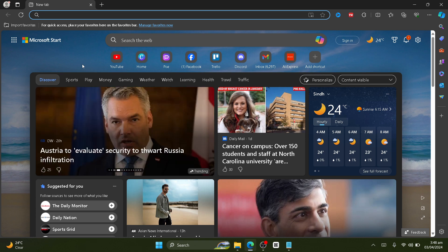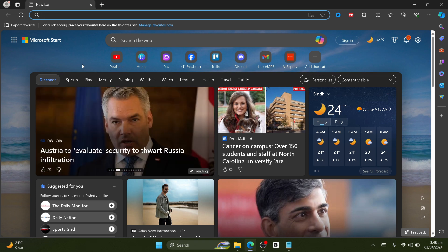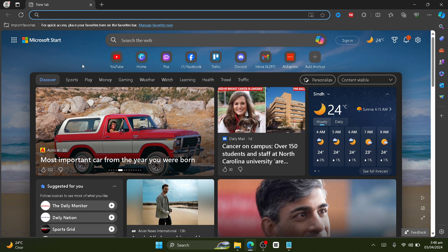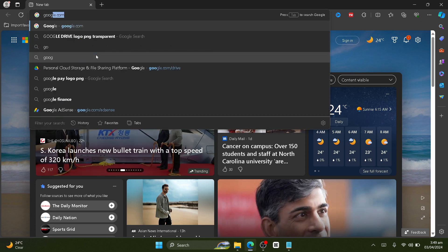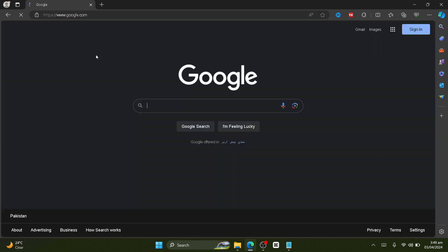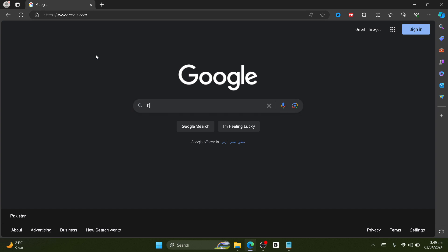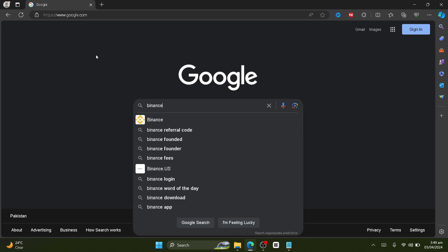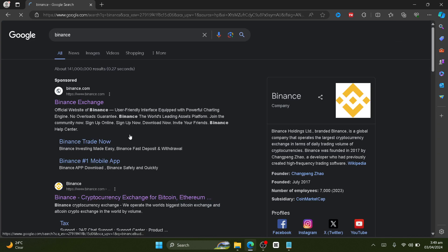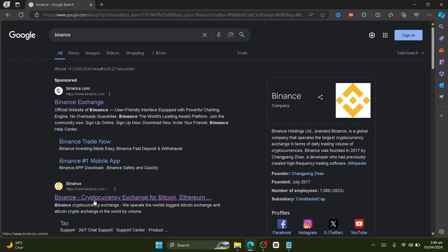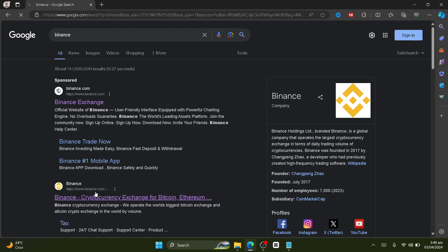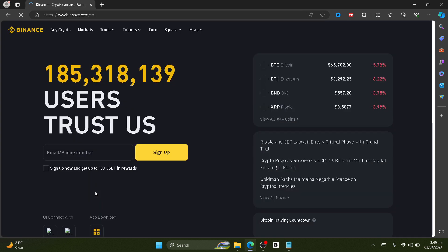It's pretty straightforward. However, if you want a computer or laptop device, just go to google.com and search for Binance here. Then just click on the first link. It should be the first or second link. In my case, it's the second link, so just click on it.